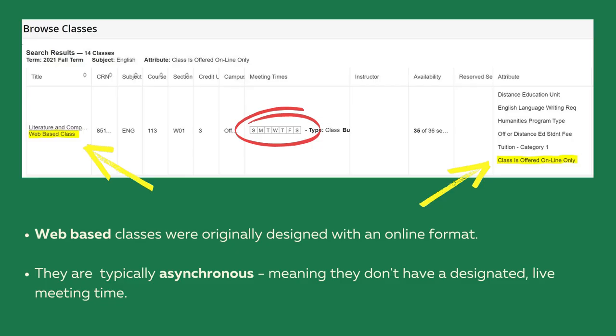If the attribute column lists classes offered online only, that means the course is a web-based class which was originally designed with an online format. They are typically asynchronous, meaning they do not have a designated live meeting time.